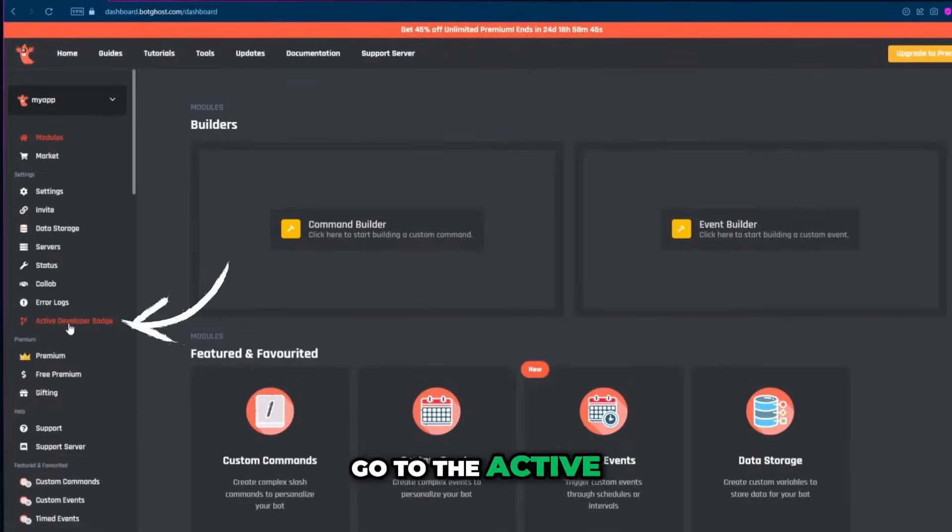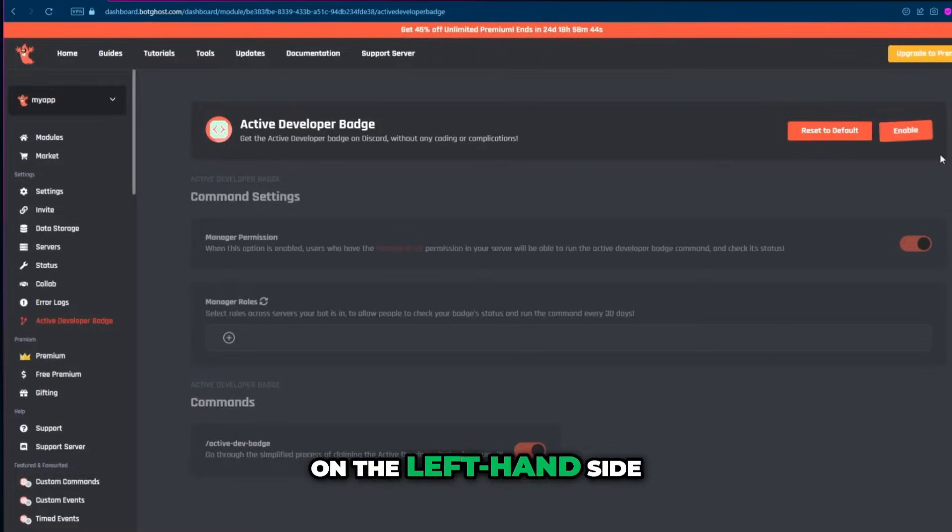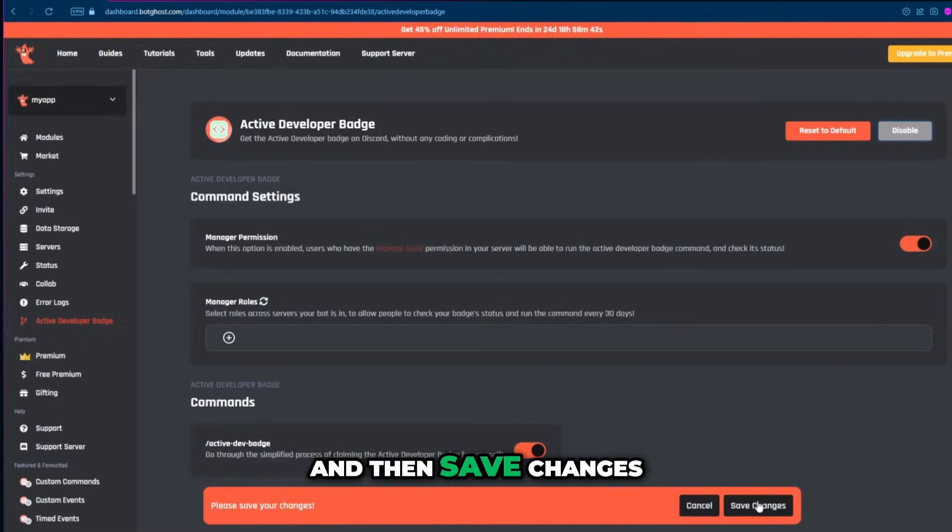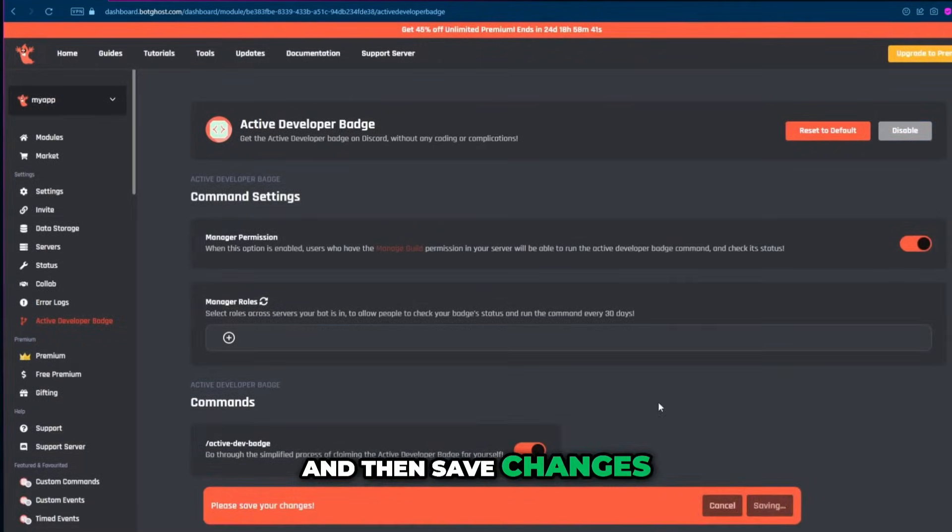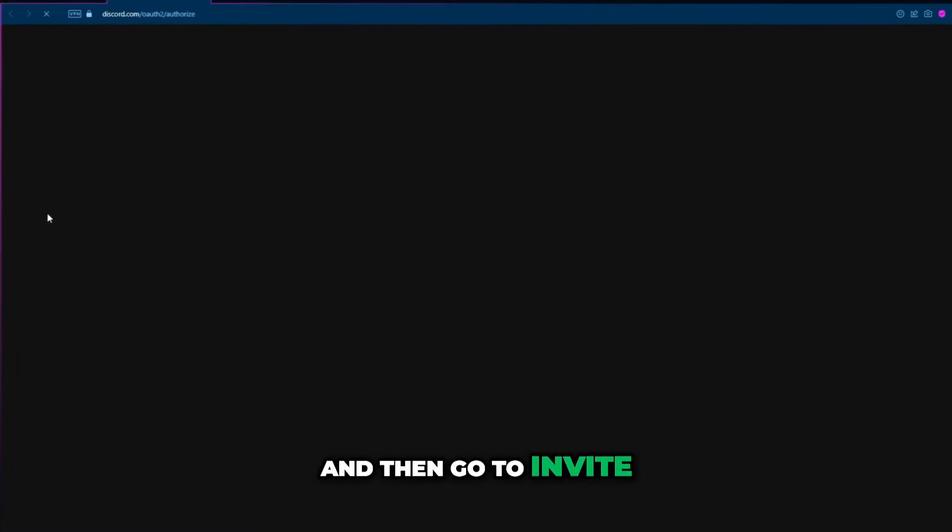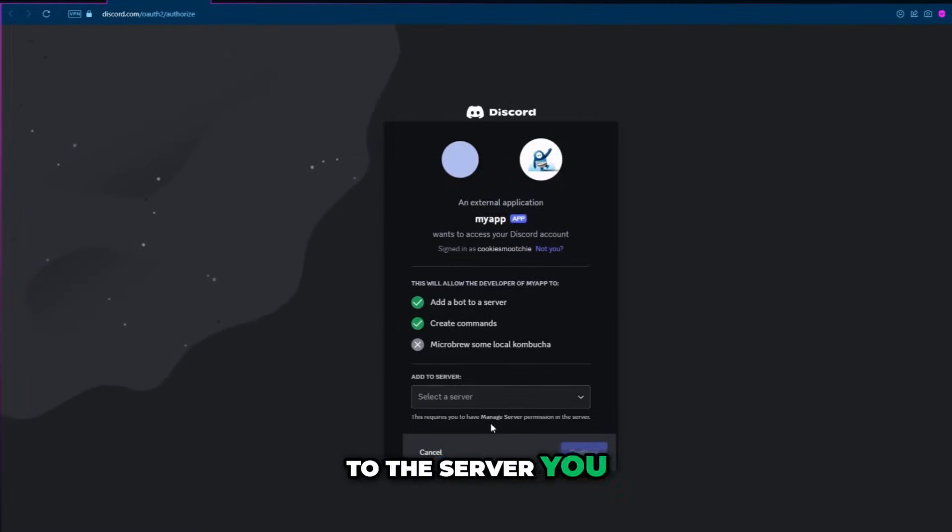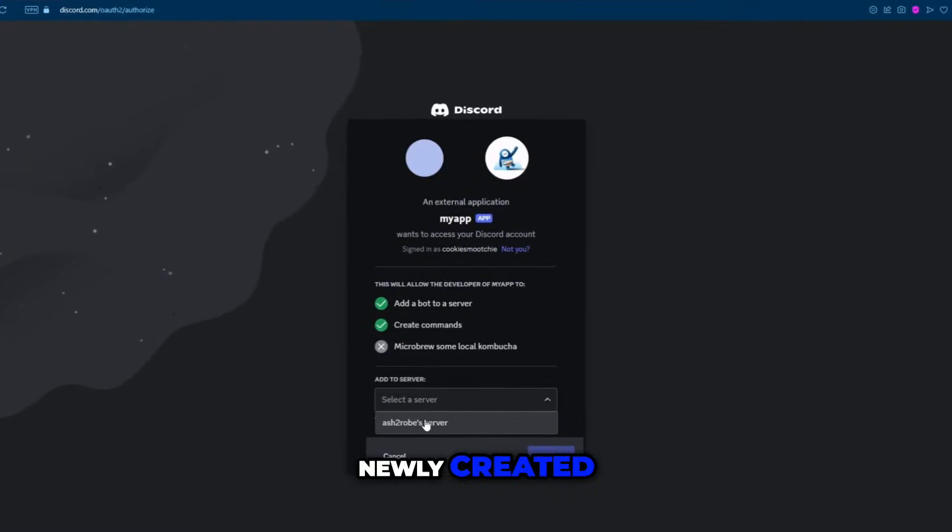Go to the active developer badge option on the left-hand side, enable it and then save changes. And then go to invite and invite the bot to the server you newly created.